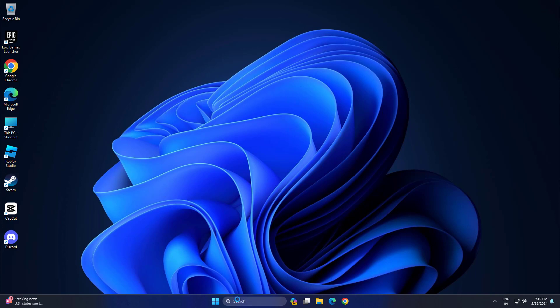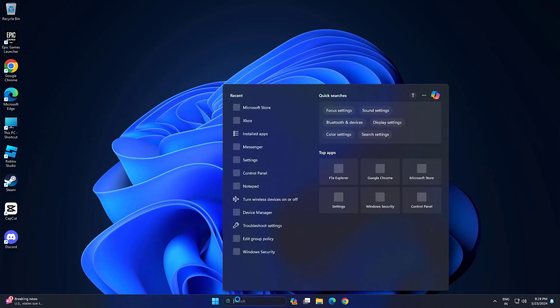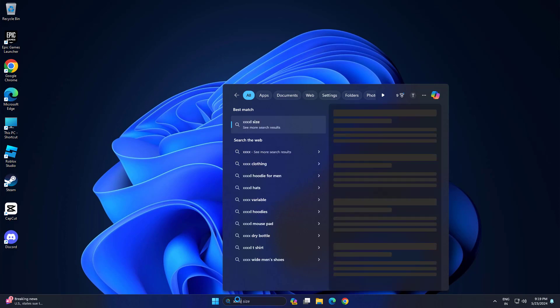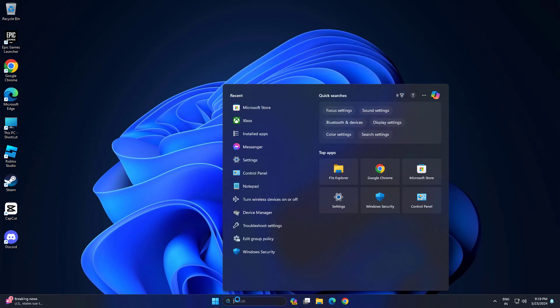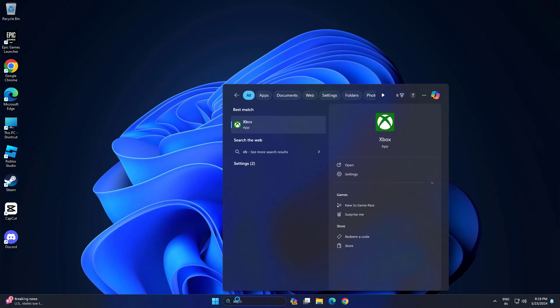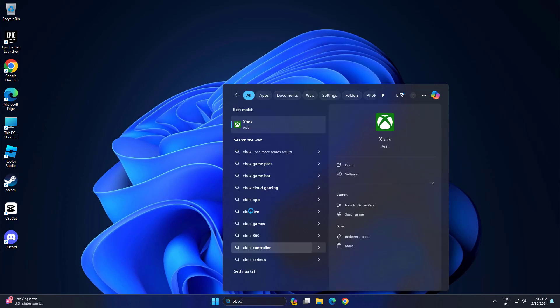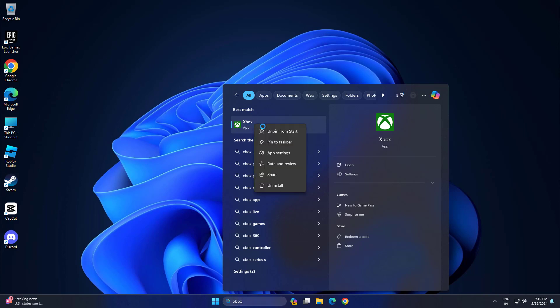Look for the Xbox app and Microsoft Store app in the Windows menu. Right-click, click app settings, and then click Terminate, Restore, and Reset. Do this for the launcher too.